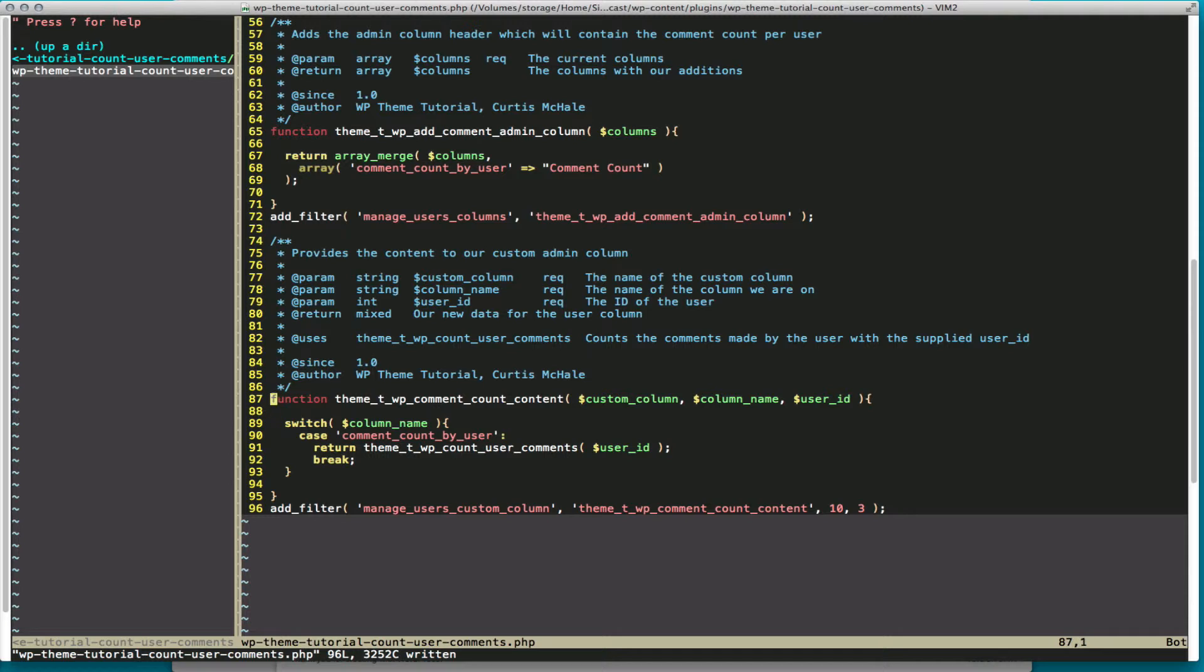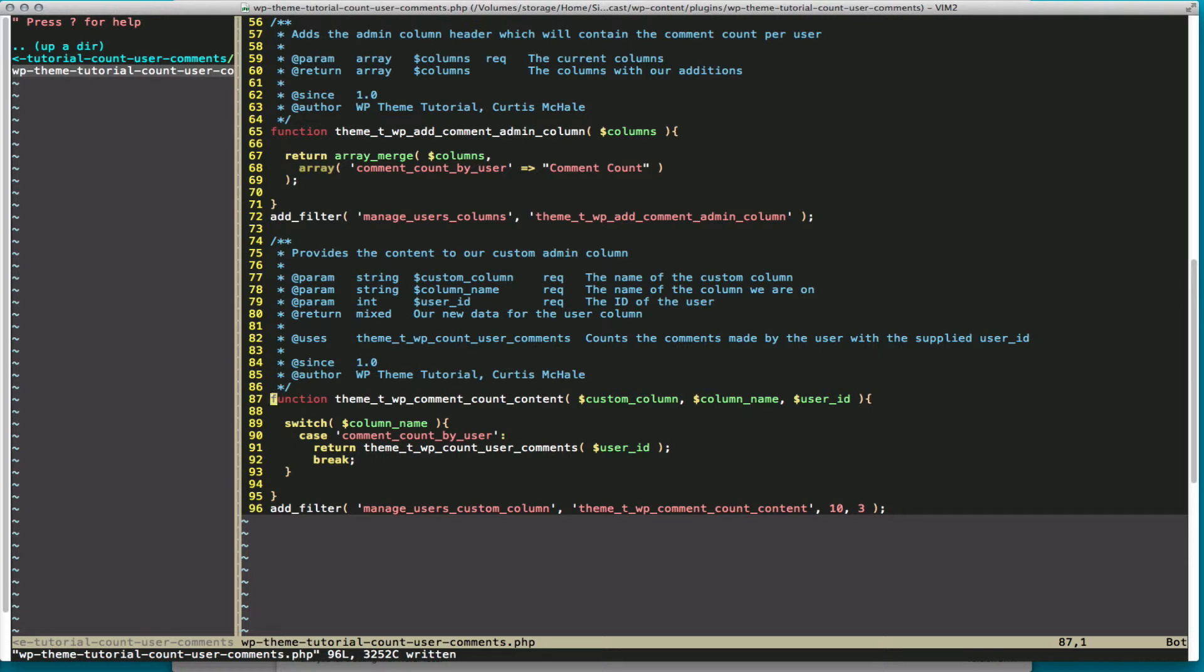And it supplies three things to us. It supplies the custom column, column name, and user ID. The custom column is the name of the custom column. The column name is the column you're currently on. And the user ID is the user ID we're currently working through. So the WP_List_Table is iterating through each column and through each user as it does this, which is why we're getting all this different information.